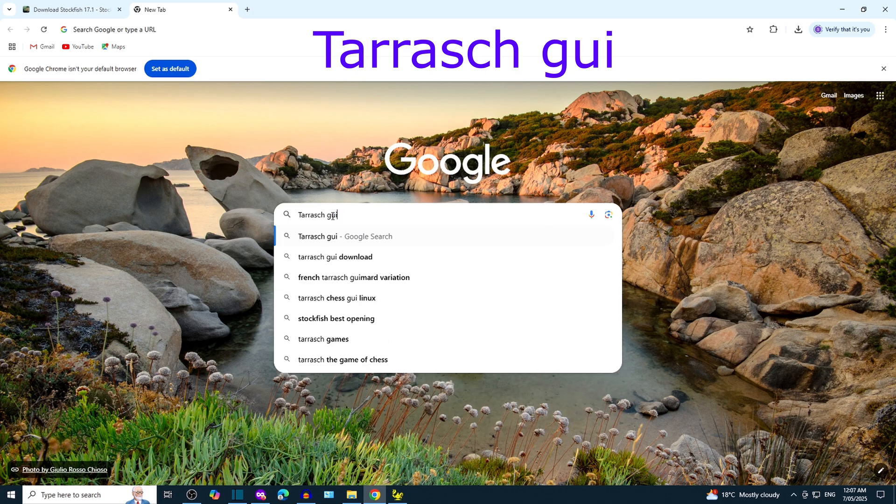Let's add Stockfish 17.1. Go to Options, then Engine, Browse. Find the Downloads folder by clicking This PC, Downloads. Double click the Stockfish EXE file.